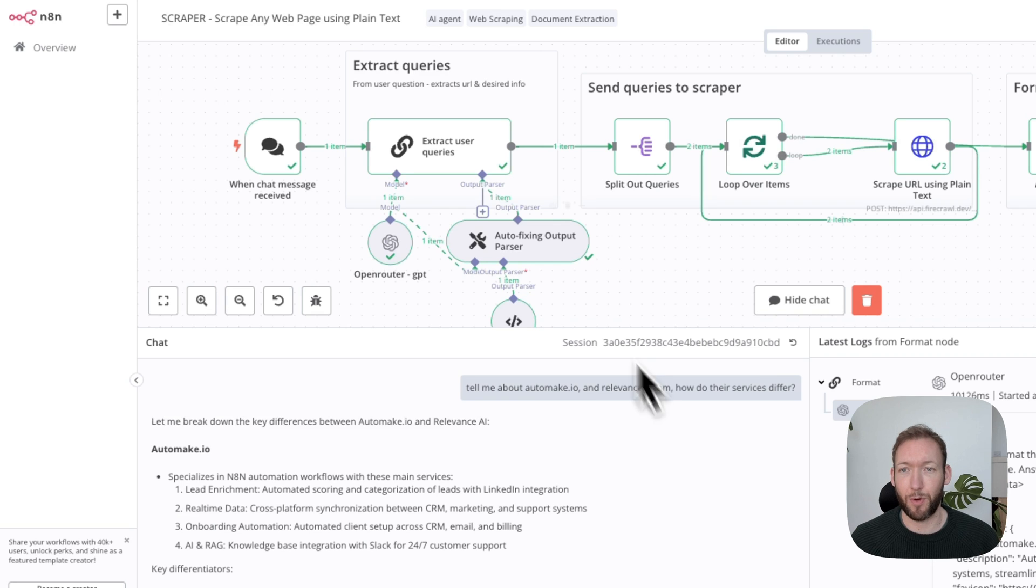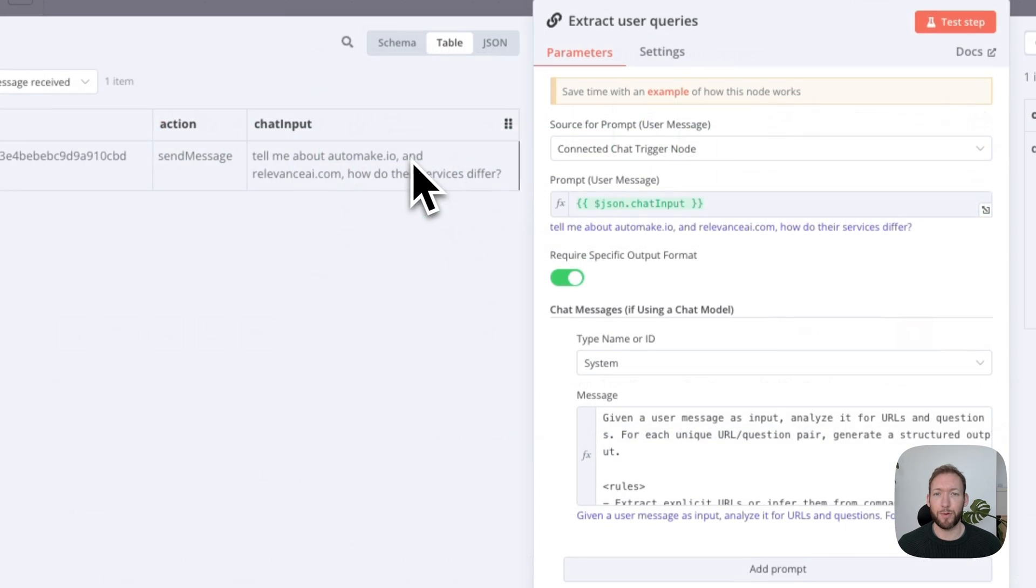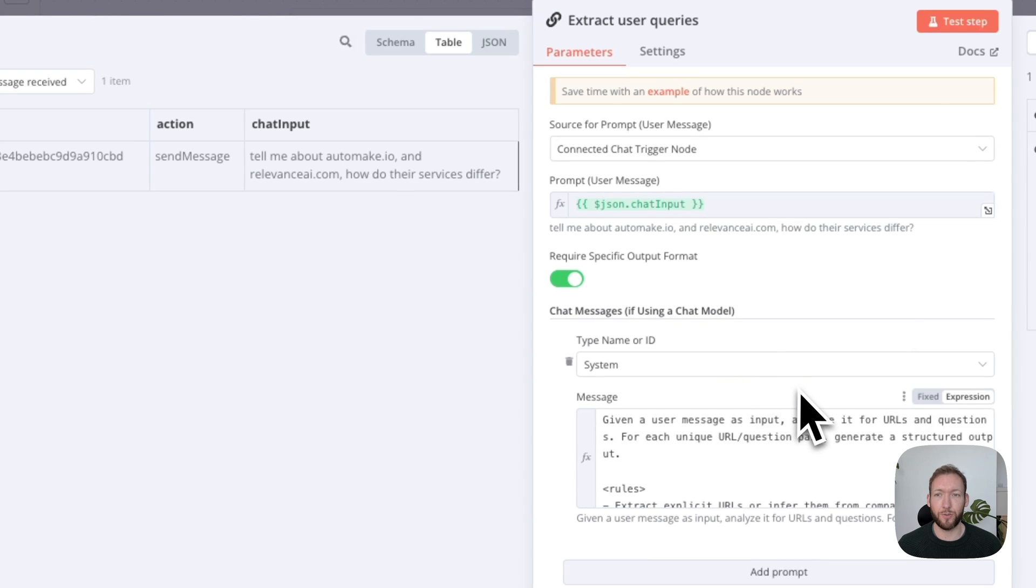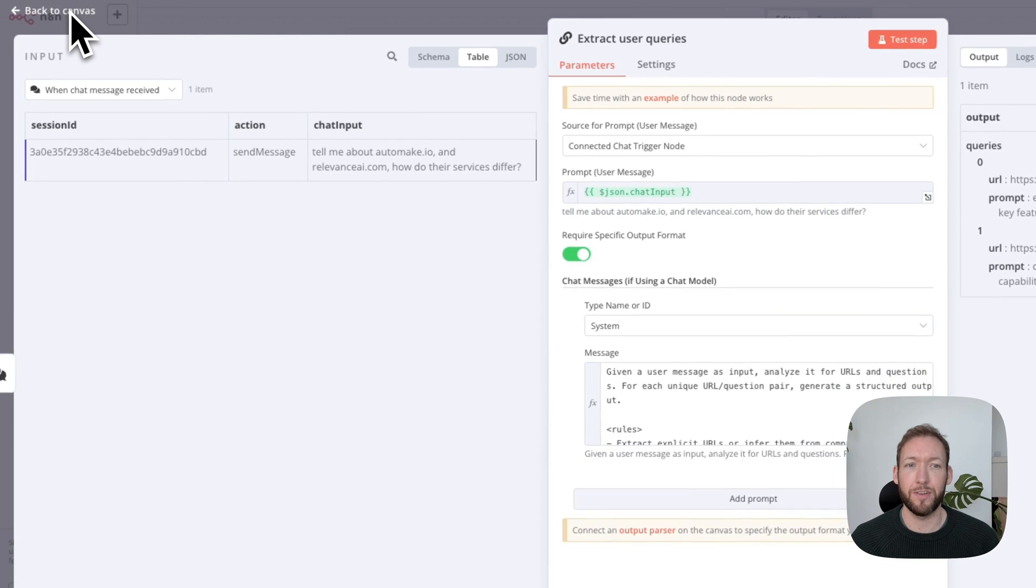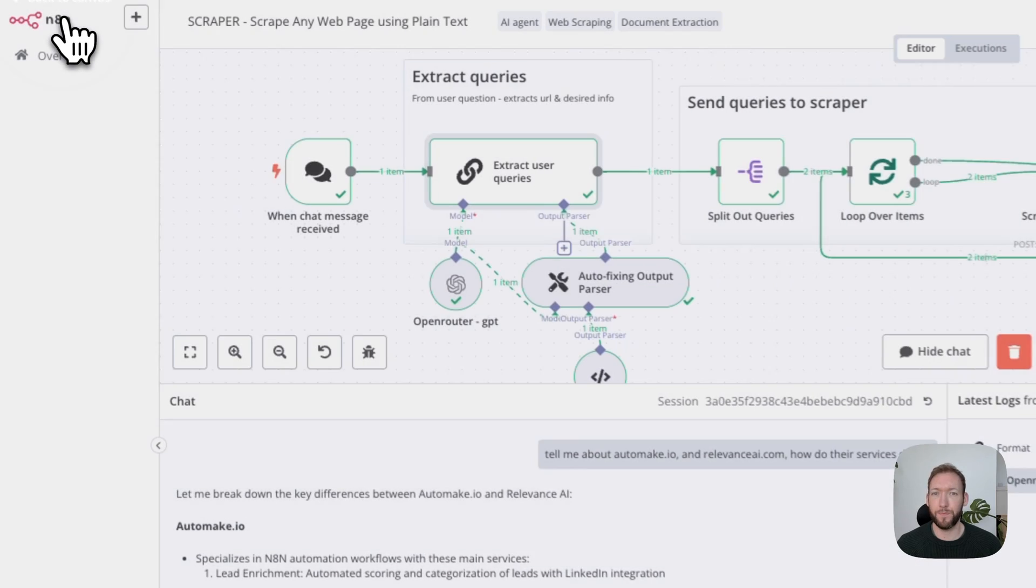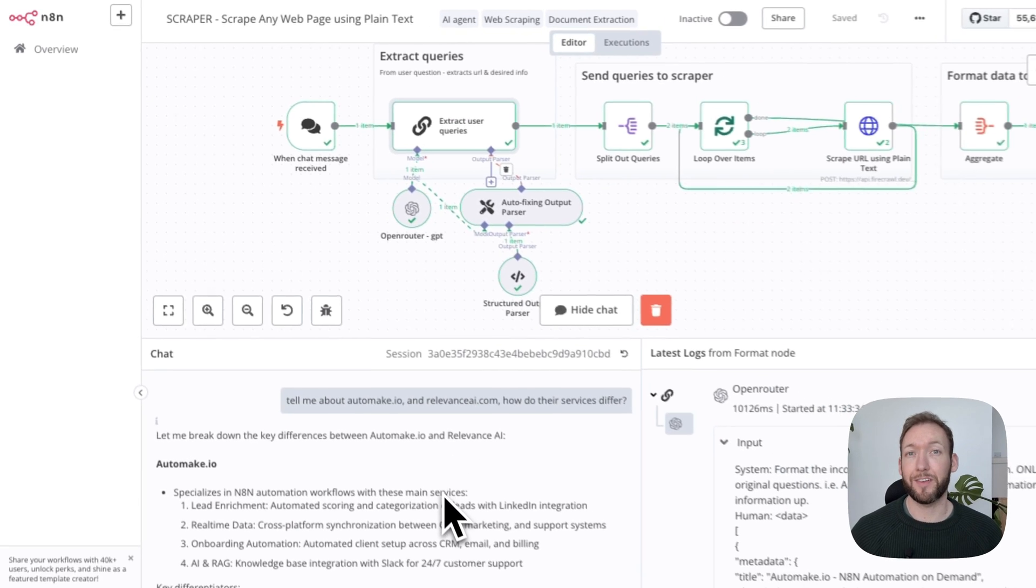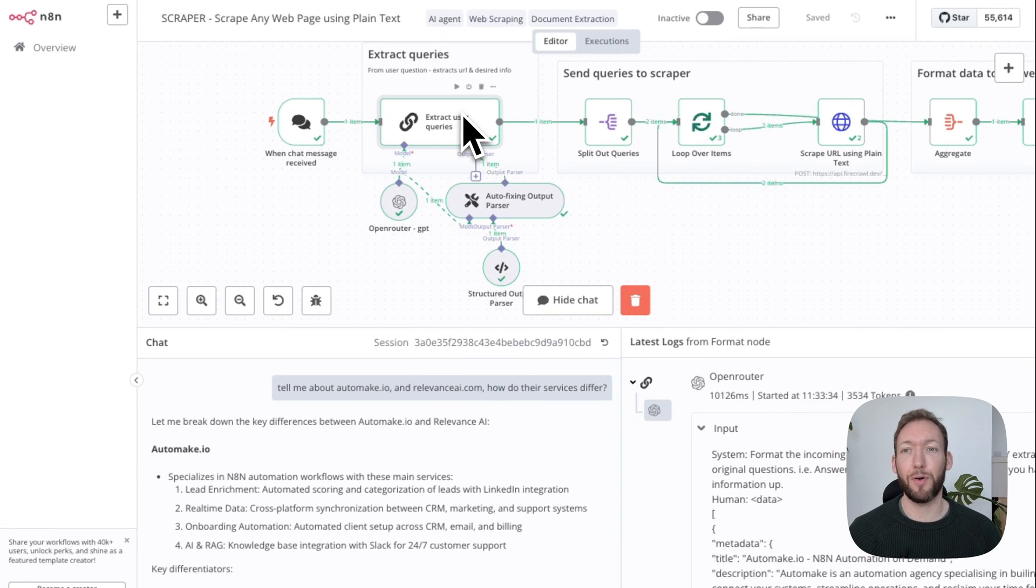The first step is we're going to pass it into an LLM chain, and we're just going to ask it to extract the relevant questions from the user input here.